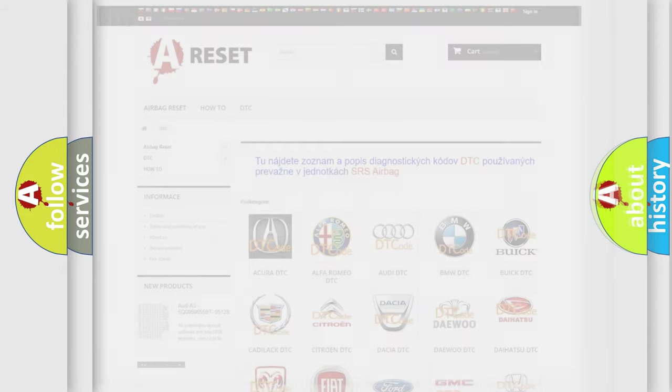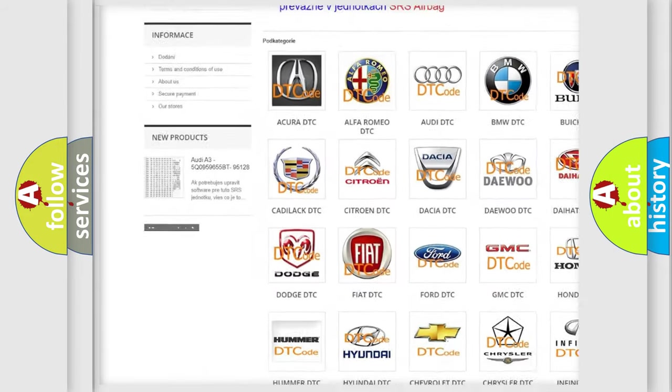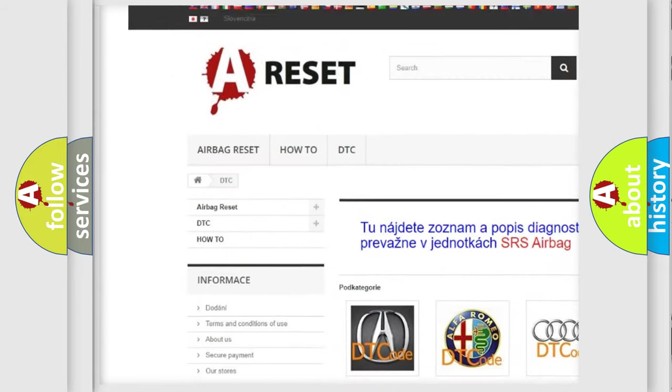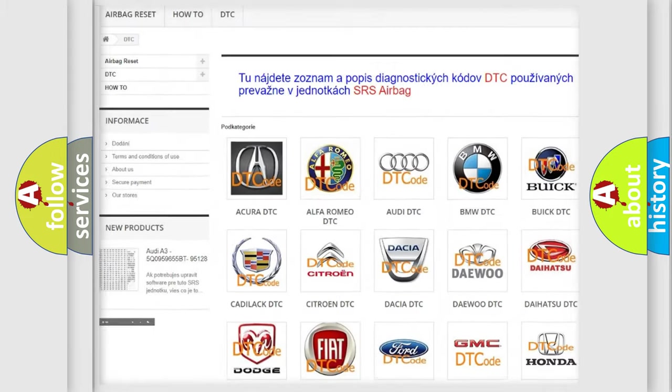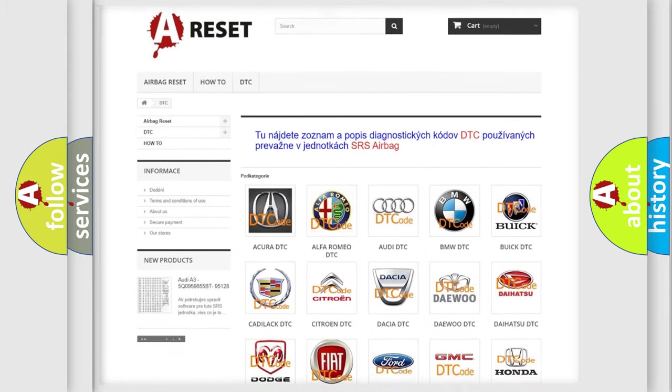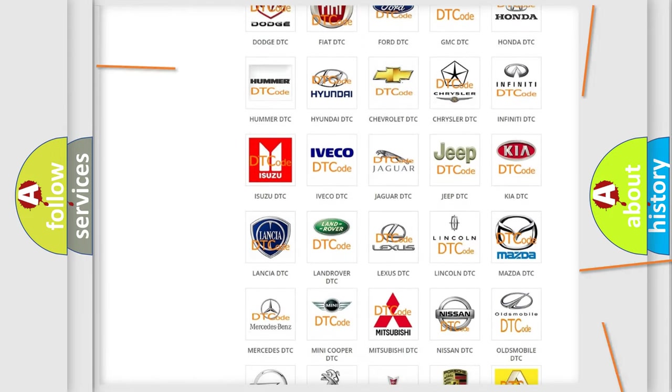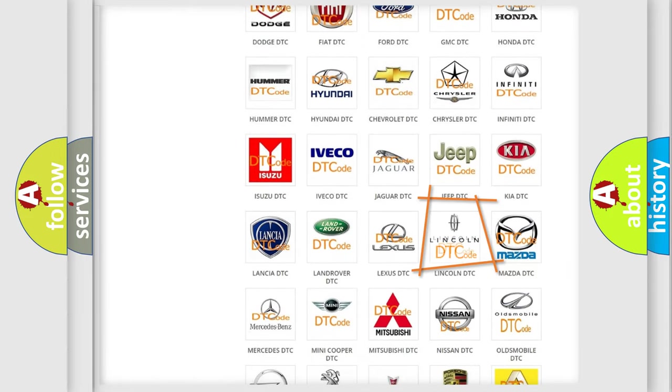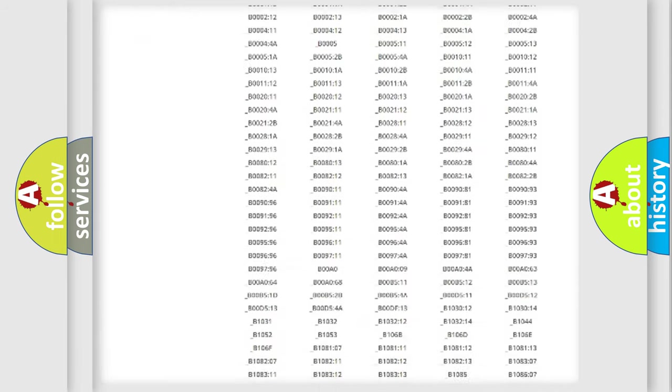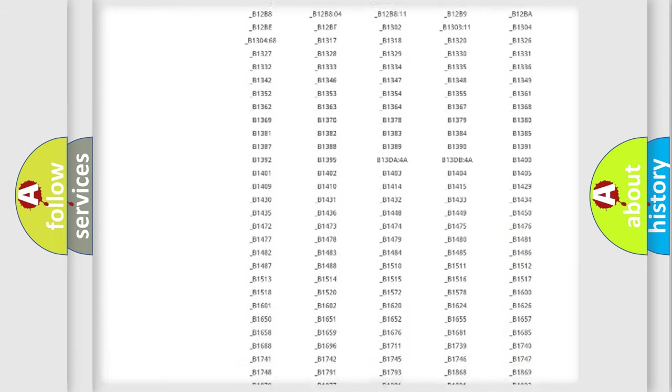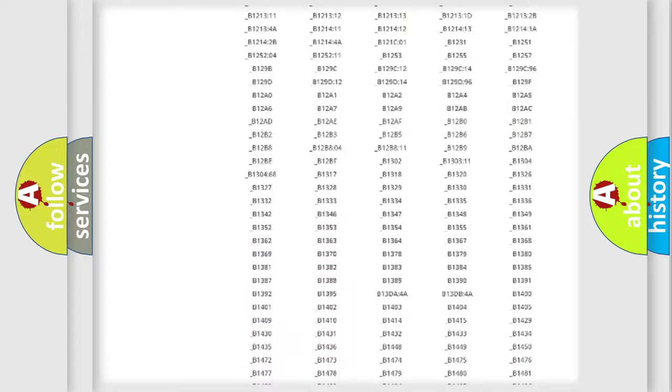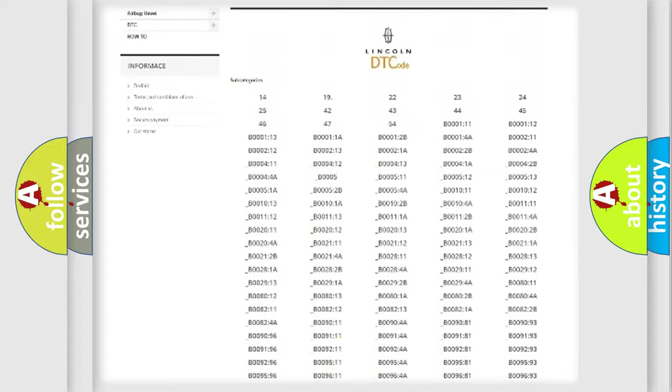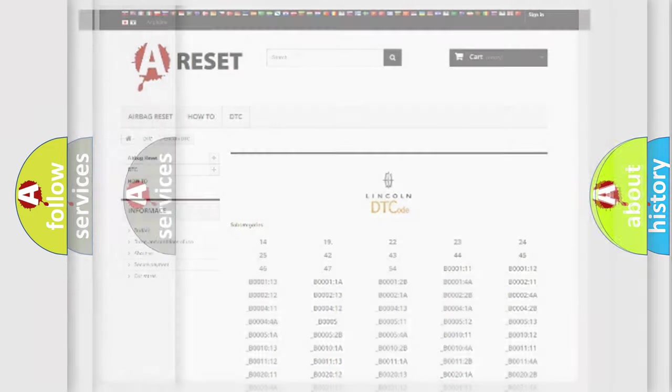Our website airbagreset.sk produces useful videos for you. You do not have to go through the OBD2 protocol anymore to know how to troubleshoot any car breakdown. You will find all the diagnostic codes that can be diagnosed in Lincoln vehicles, also many other useful things.